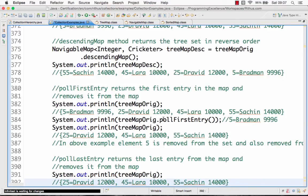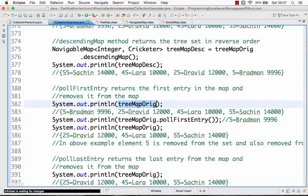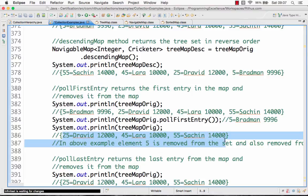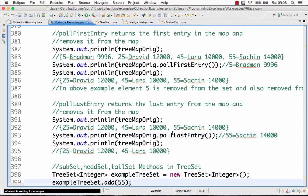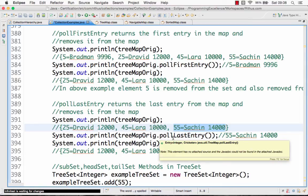Another important method is pollFirstEntry — this is kind of a queue-based operation. You call pollFirstEntry on the TreeMap and it returns the first entry, for example 5 → Bradman 9996, and also removes it from the list. So if you print the TreeMap after that, Bradman is no longer in the list. Similarly, pollLastEntry returns and removes the last entry from the list.